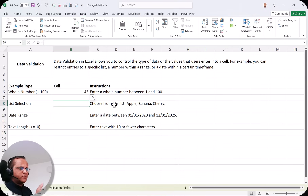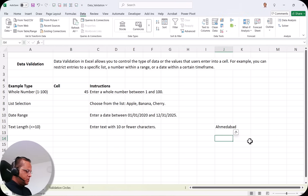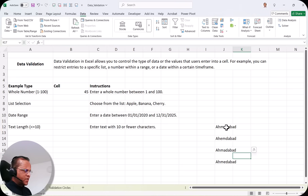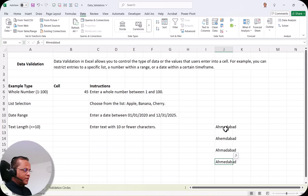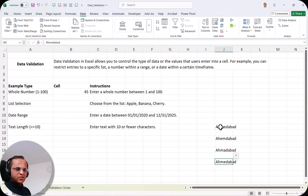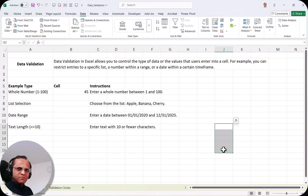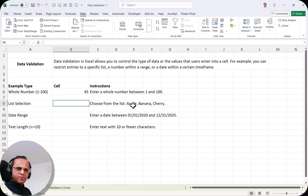For example, in India we have a city called Ahmedabad, but many people spell it differently. If you allow users to type freely, you get different spellings for the same city. When filtering data — say, filtering where city equals Ahmedabad — only records with that exact spelling appear, and the others are missed. So we use a drop down to prevent this. Here I want to create a drop down for three fruits: apple, banana, and cherry.